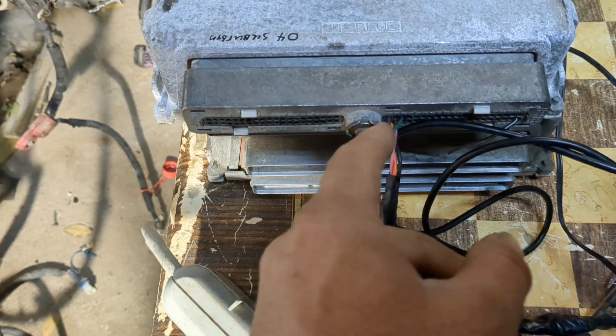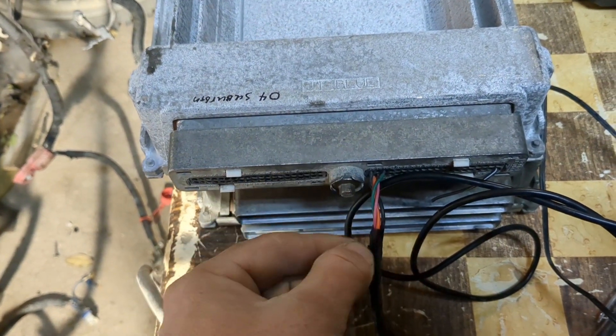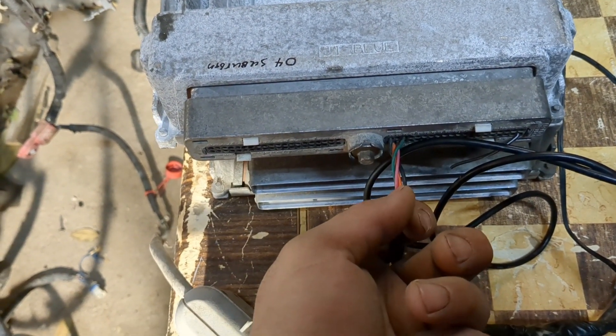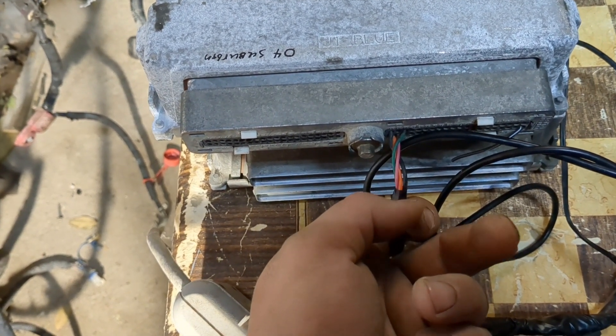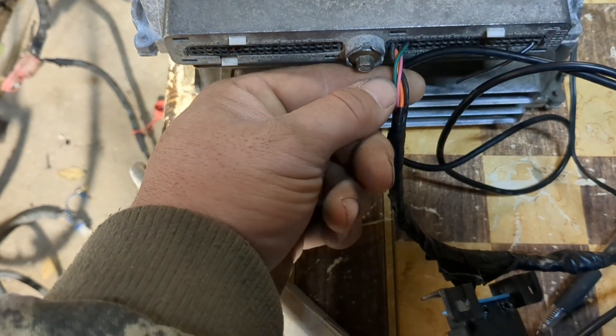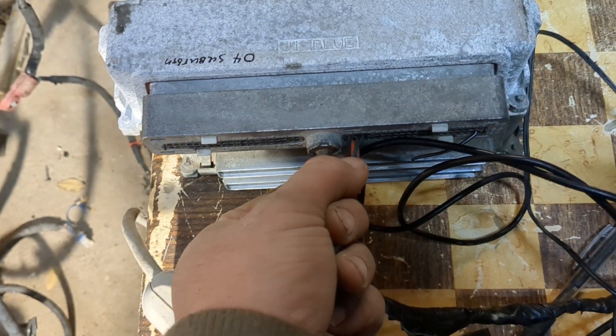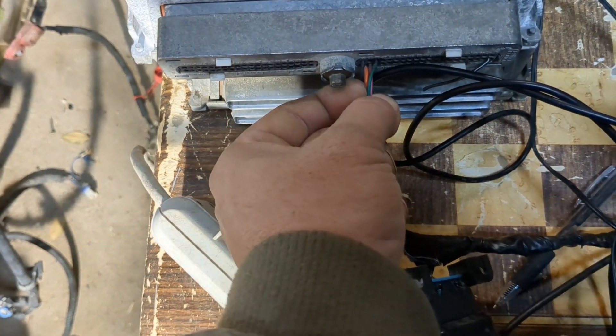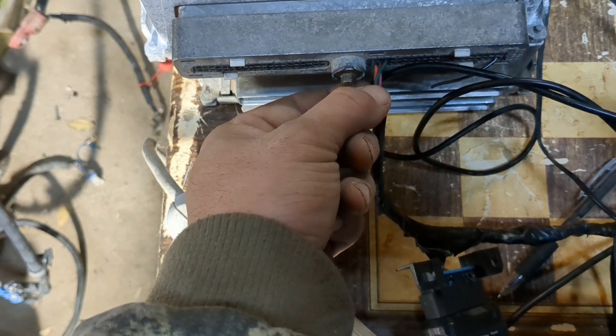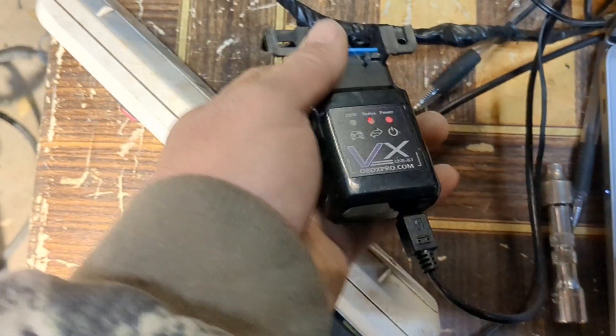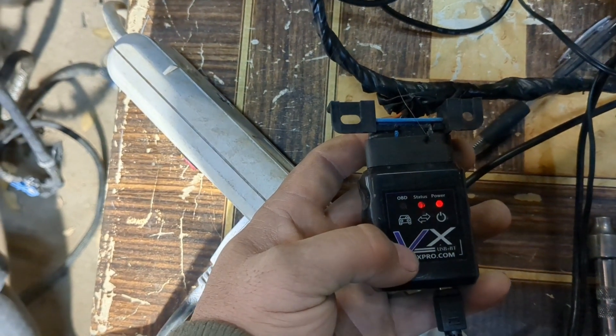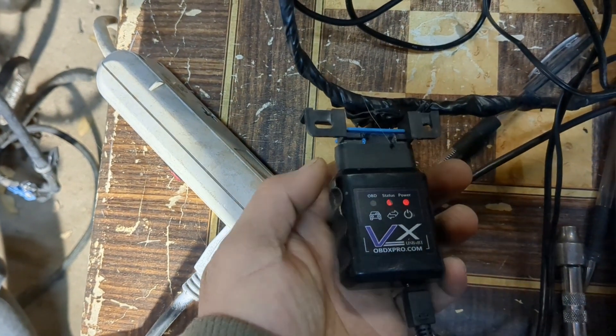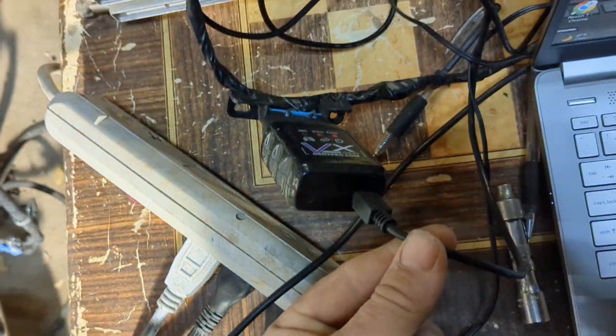You got the black ground wire, the pink one is 12 volt hot, the orange one I believe is always hot, and that green one is just my data wire that runs into here.